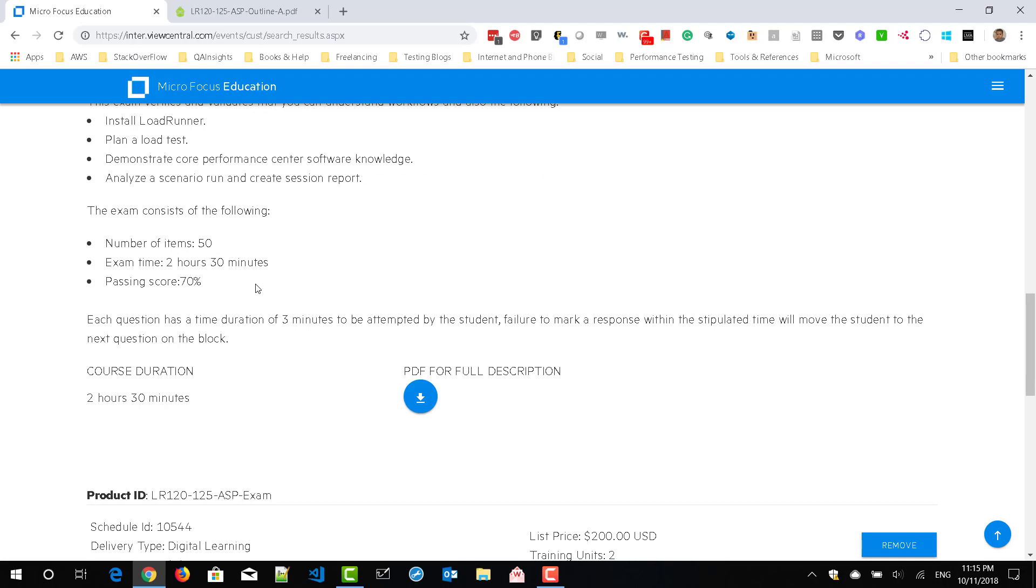So totally, you will have to answer 50 questions. The duration is 2 hours 30 minutes and the passing score is 70 percentage.